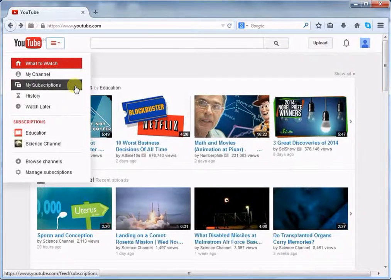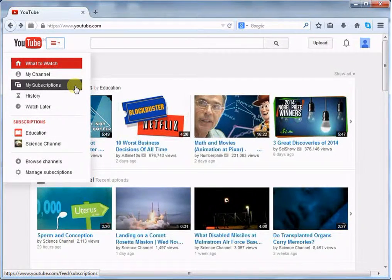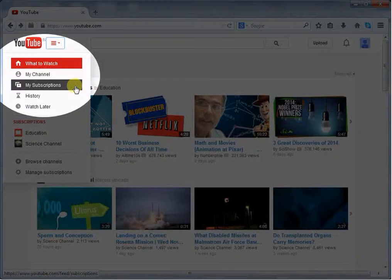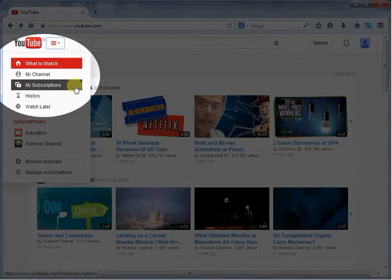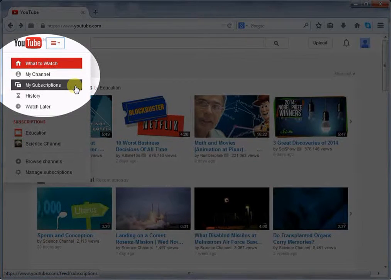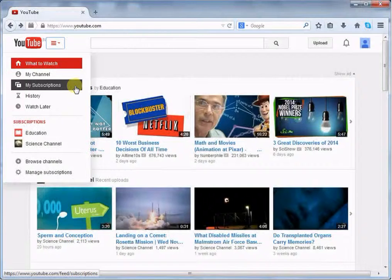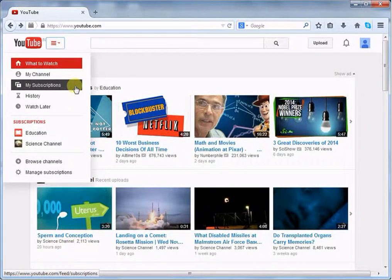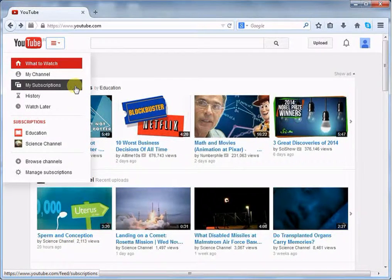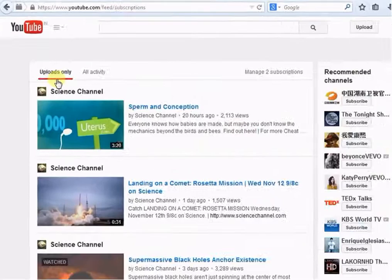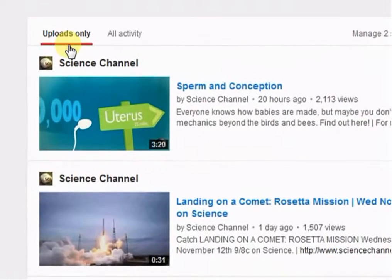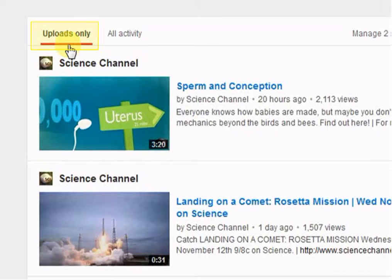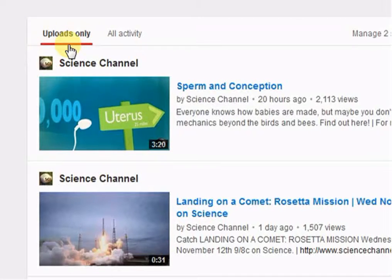If you want to be more specific, go to your subscribed channels from the left-hand side panel. Select my subscriptions. Once you click the my subscriptions button, it will take you to the subscribed channels' videos. From here, select uploads only. It will showcase all recently uploaded videos from the subscribed channels.